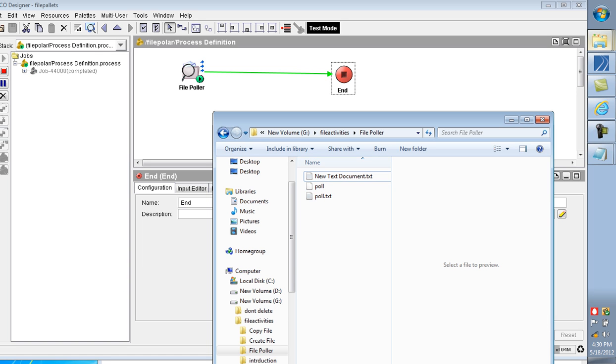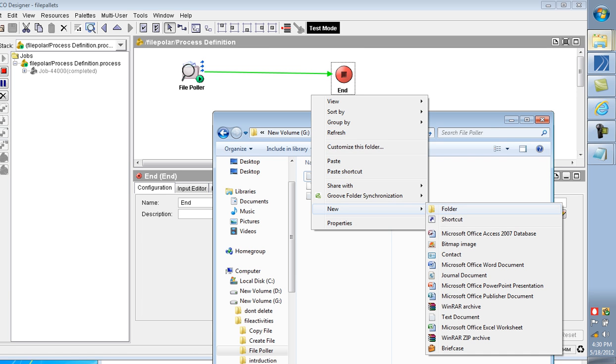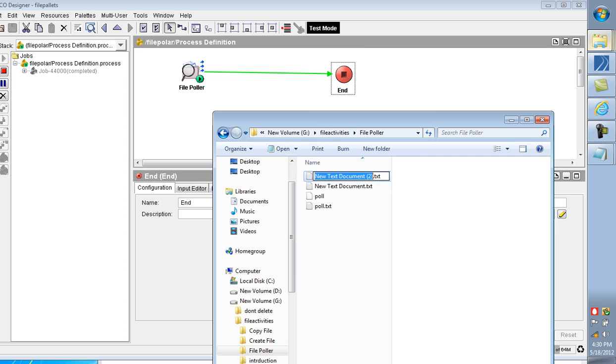The job is created. I am creating another file, a text document here.